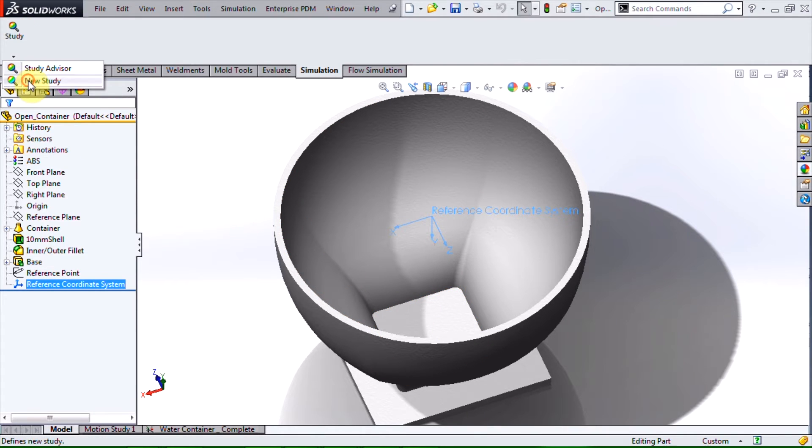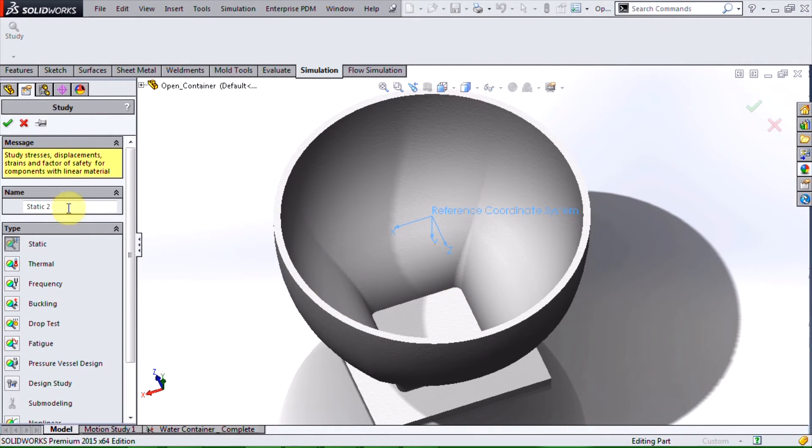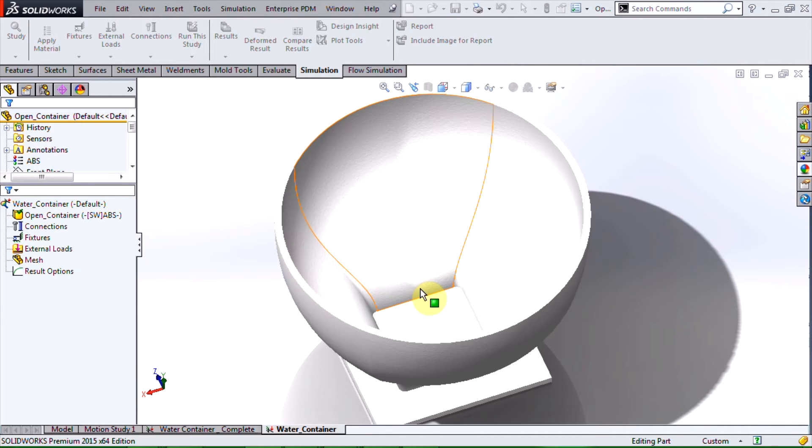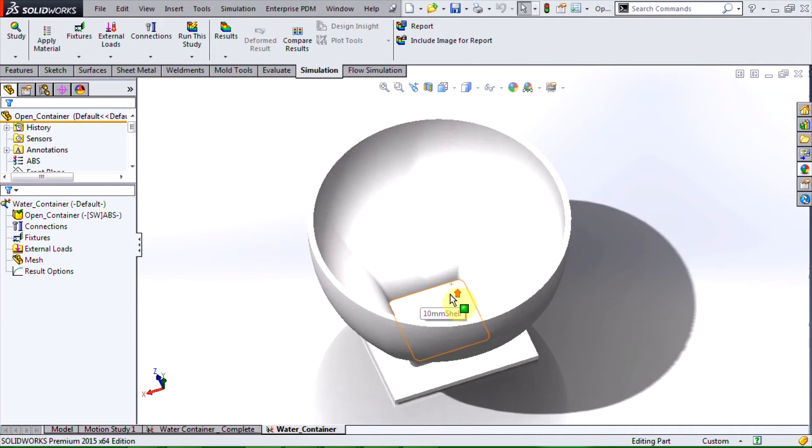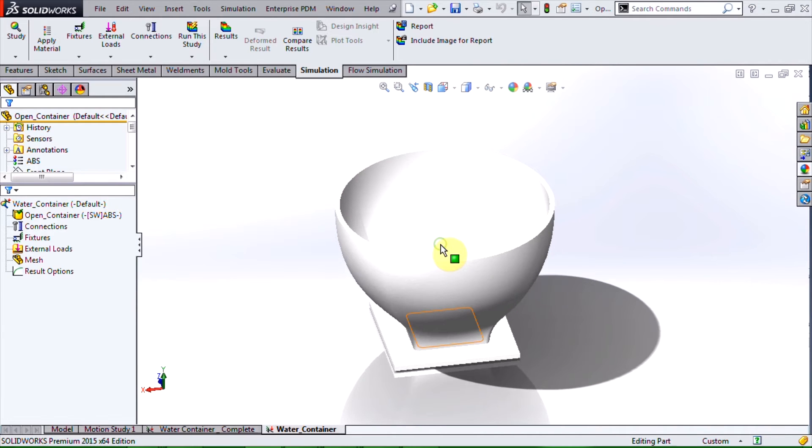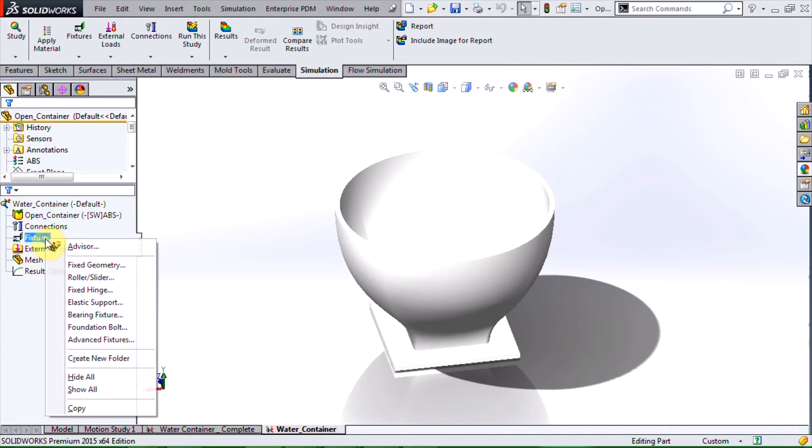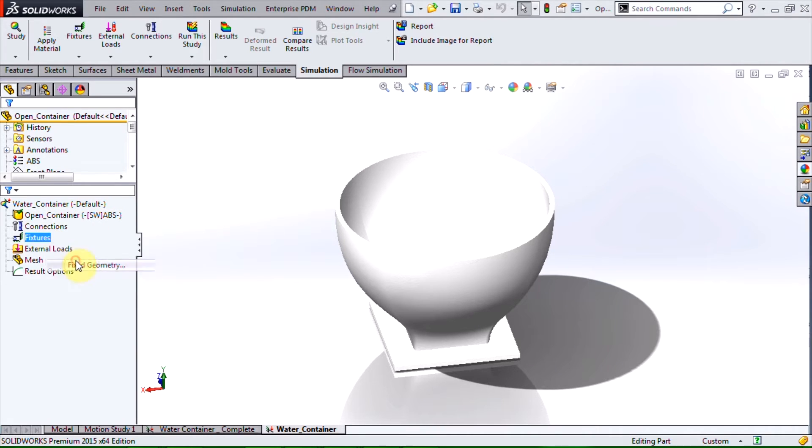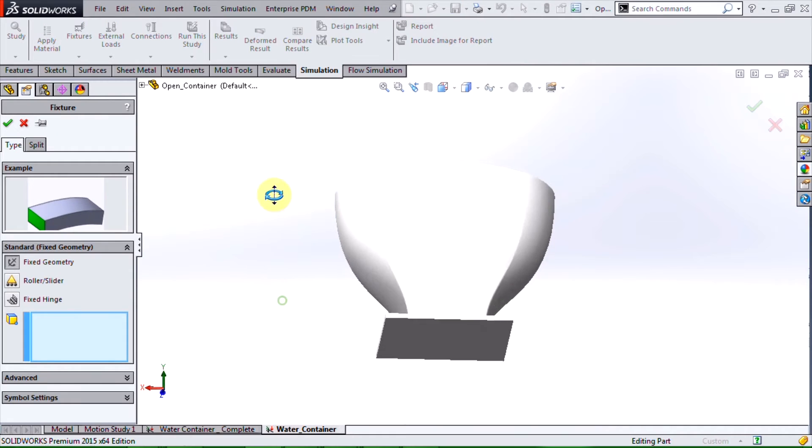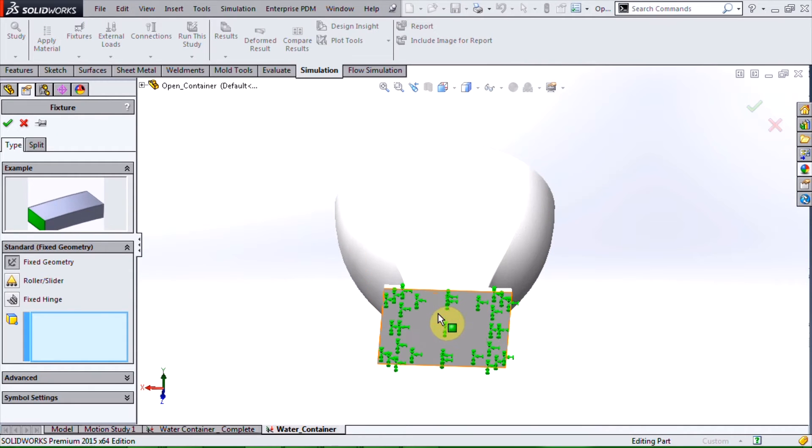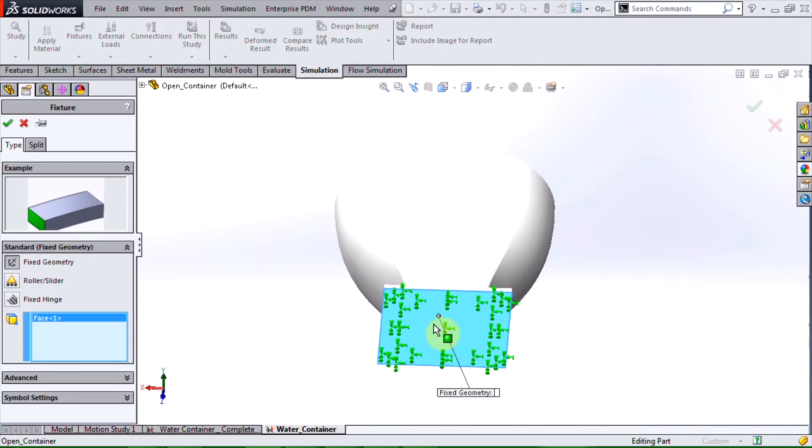Once you are done creating your coordinate system you can start a new static study. For this analysis I'll be using plastic ABS for the material. For the fixed geometry I will fix the bottom face of the container.